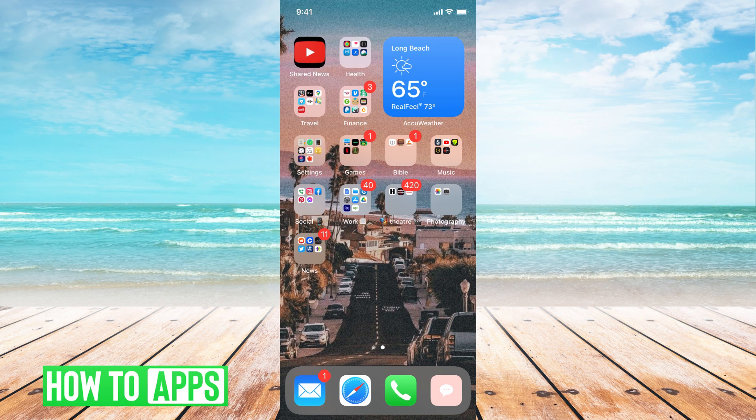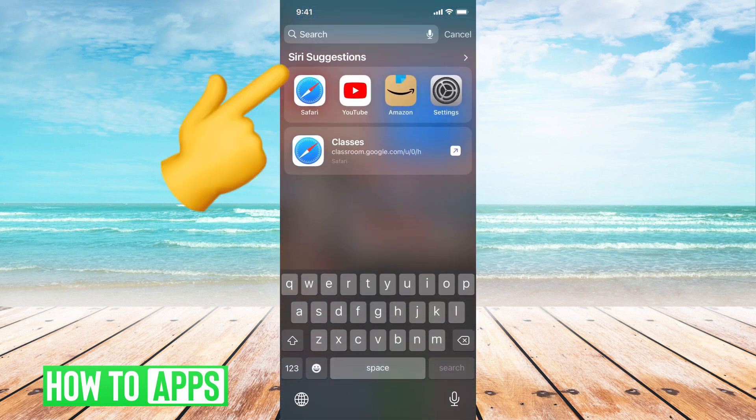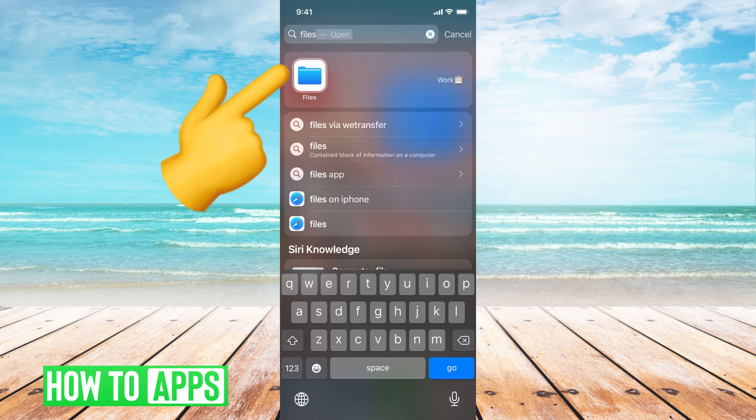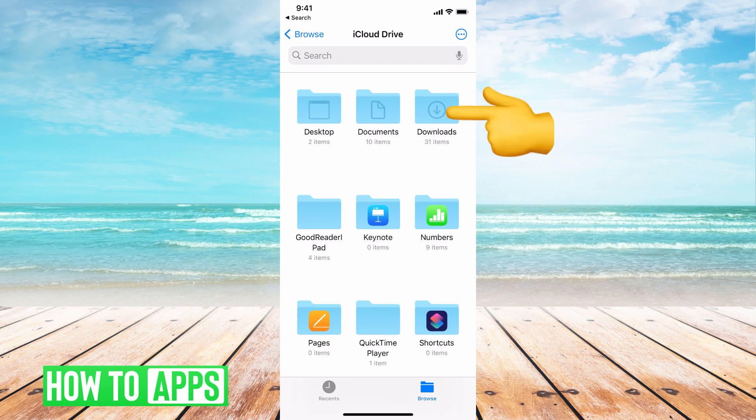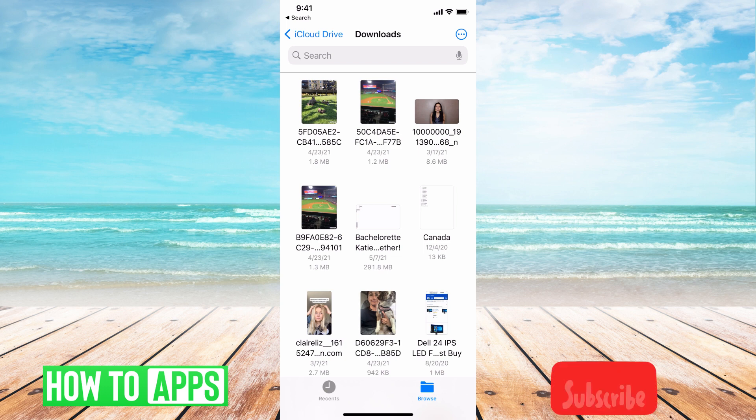The first thing you want to do is go ahead and search for files. So I'm going to swipe down and I'm going to type in files and that's going to pop up with this app icon. So I'm going to go ahead and click on this and this is under iCloud Drive. If you wanted to find your downloads in this you can go ahead and just click on the downloads button here and this will be all your downloads that you downloaded into your iCloud Drive.